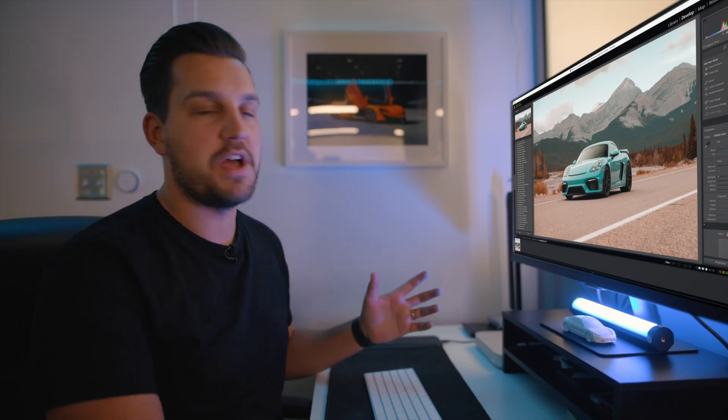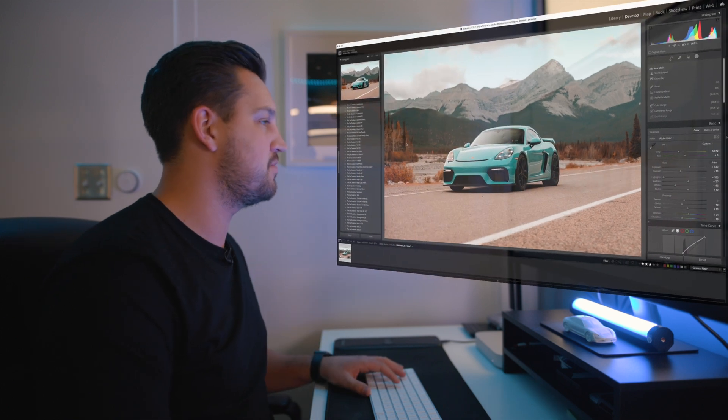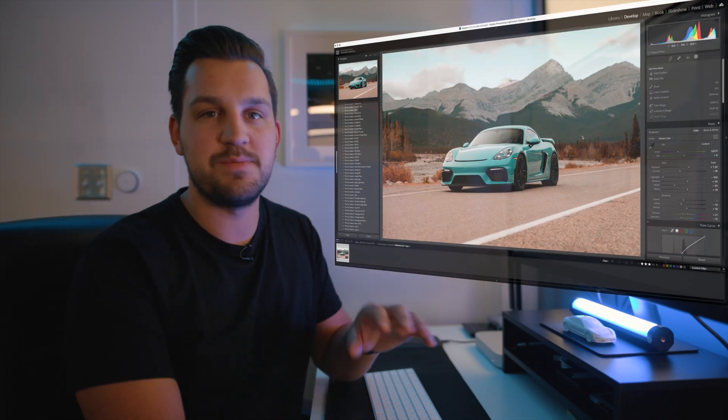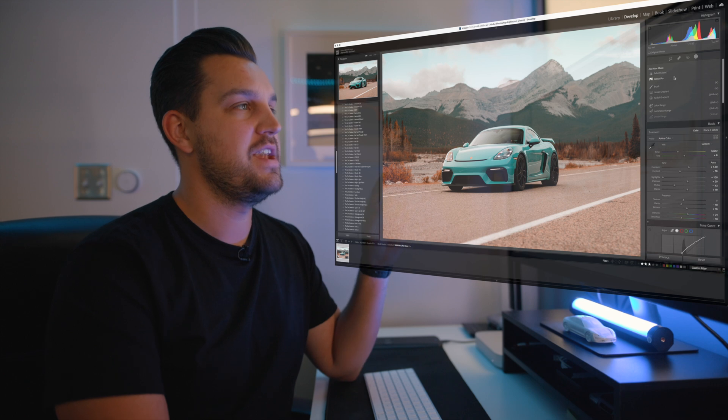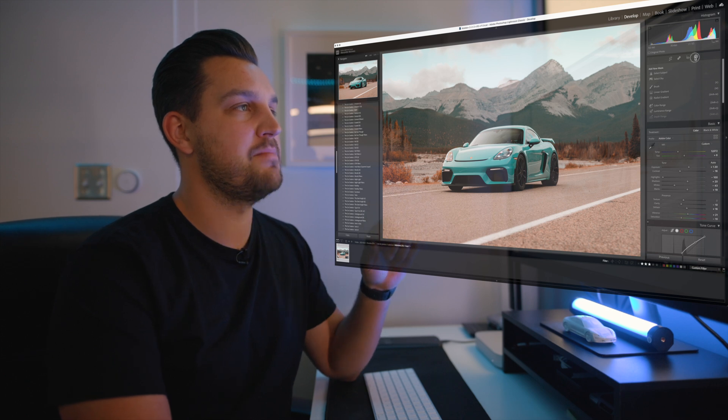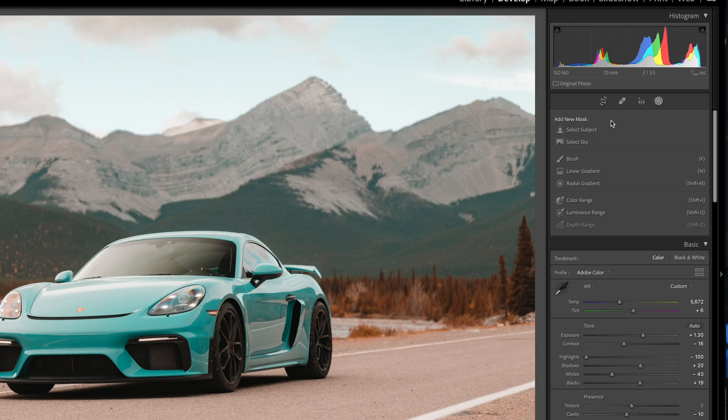Starting from the top here I used one of my fall presets and did some quick adjustments to get it to a balanced photo. Now I'm going to come up to the mask tool which is up here on the top right.